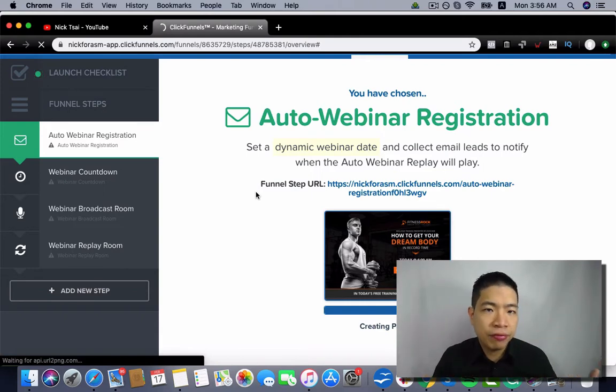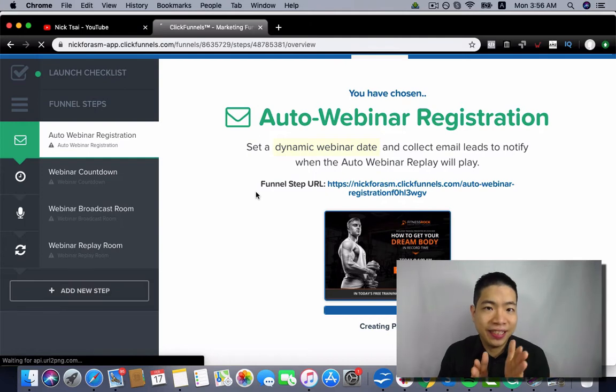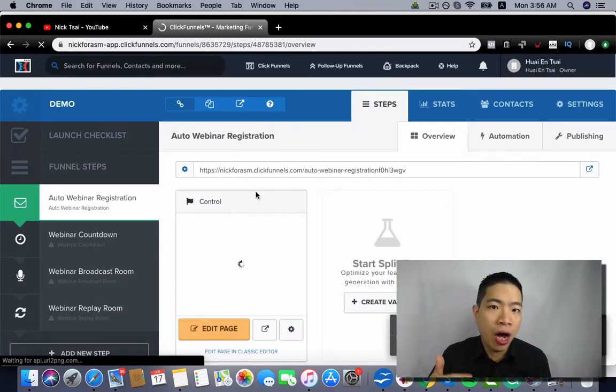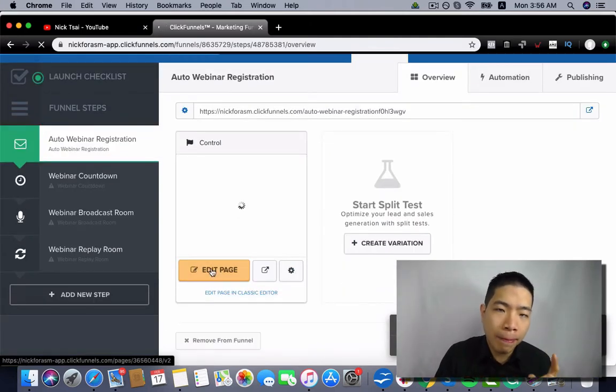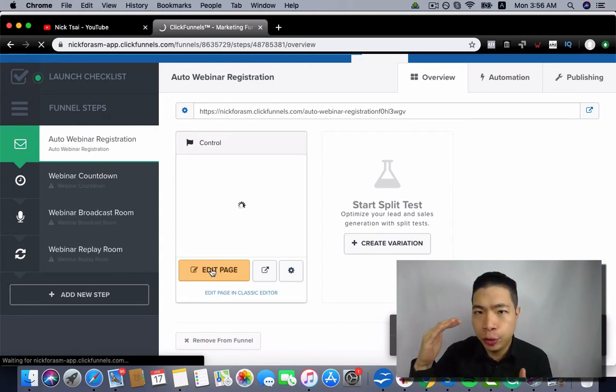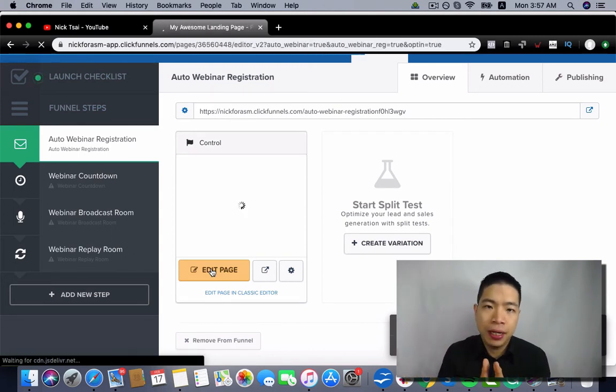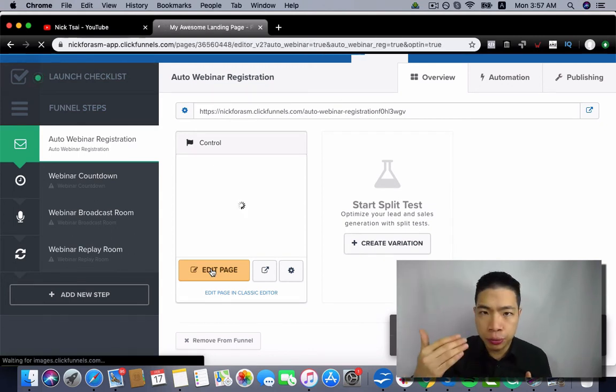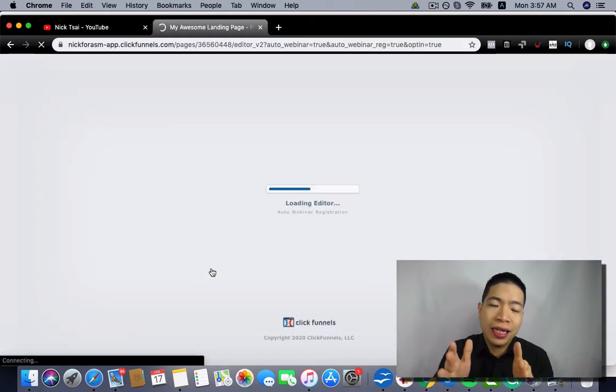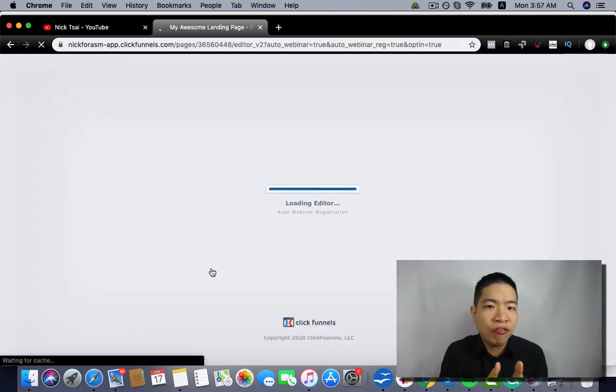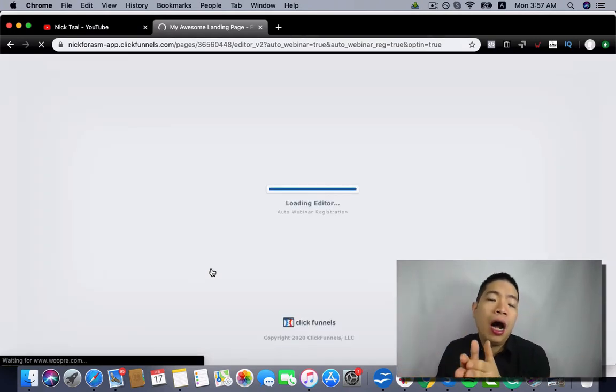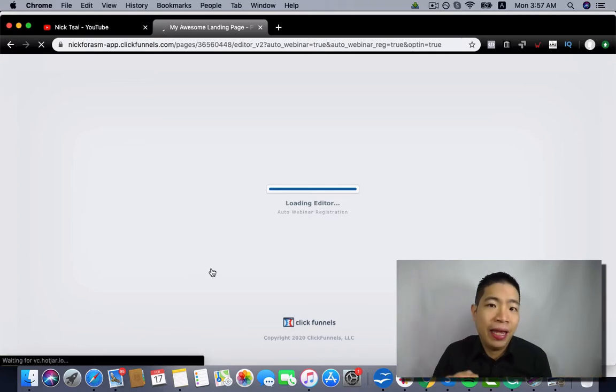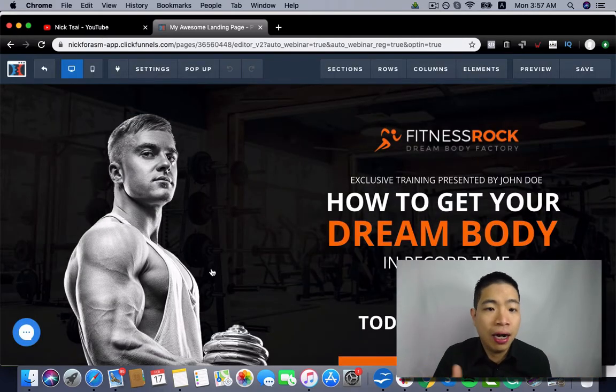Now, the steps for building a webinar funnel are basically the same as the way you build other funnels. But there's one major difference. You can set up the time and you can also set up the auto email sequences after people register the webinar. So you can send them reminders after they sign up.